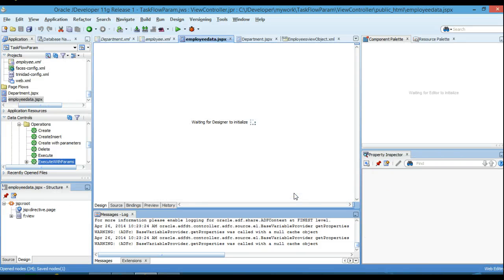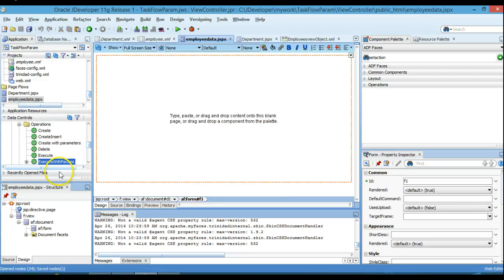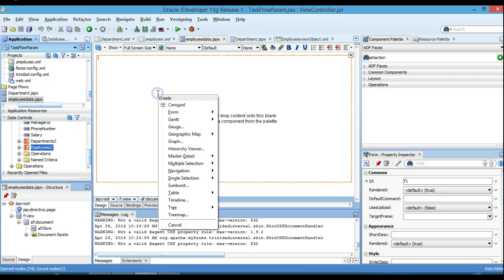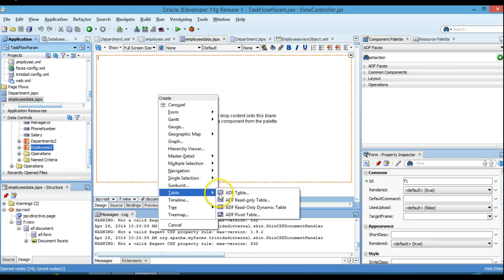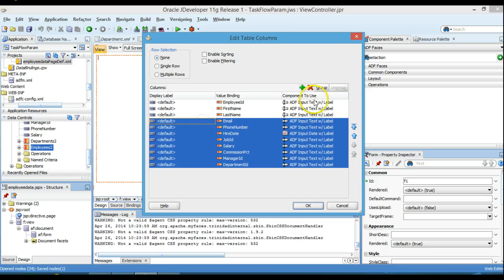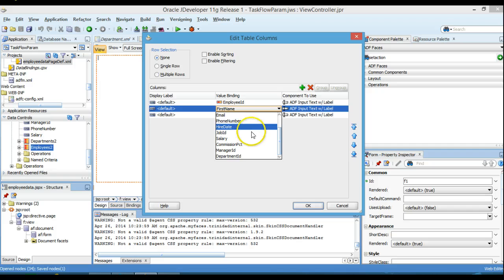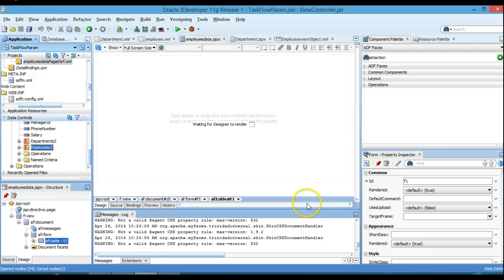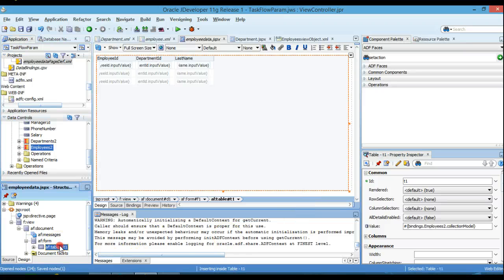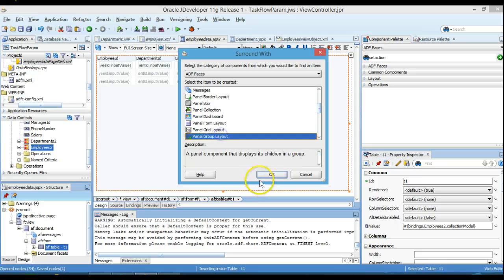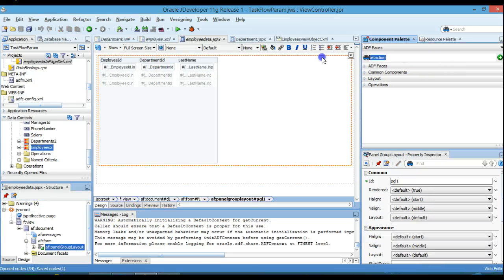I'm going to drag and drop the Employee table onto the page, including just a few columns to make sure we display the Department ID, so we can verify that for the corresponding Department ID we're seeing the correct data. I'll also add some surrounding layout to make it look better. Now I'll add a Back button.